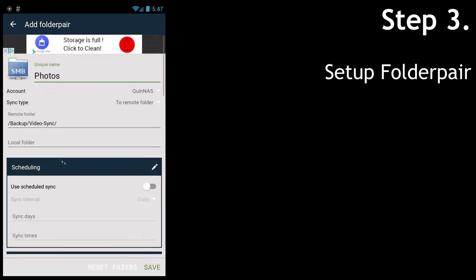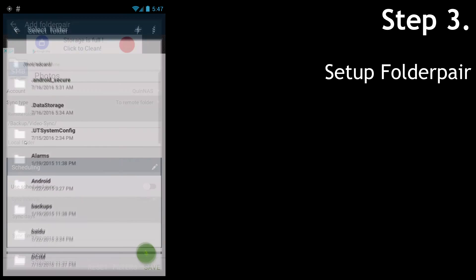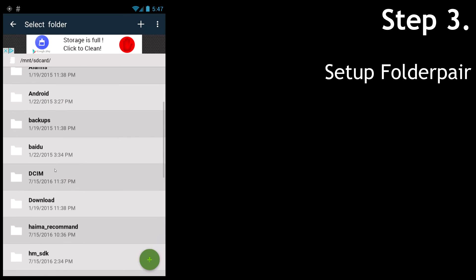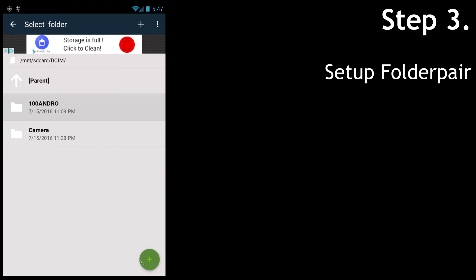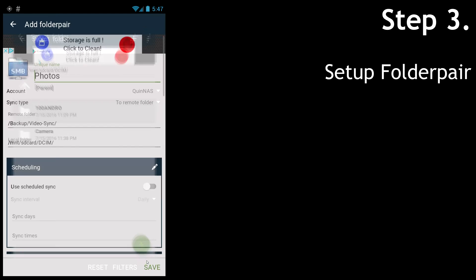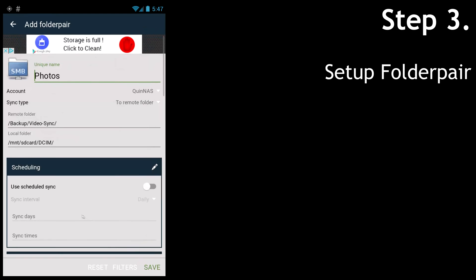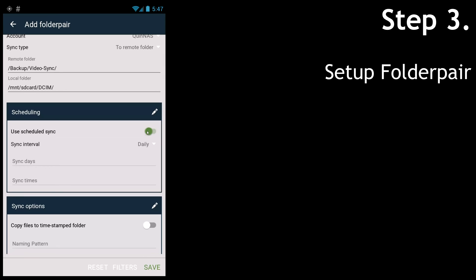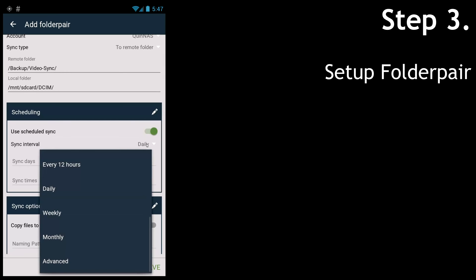And then we select the local folder, which is going to be DCIM. Hit the green plus to acknowledge. Then we're going to use a scheduled sync. You can choose several predefined values, but we're going to choose Daily.